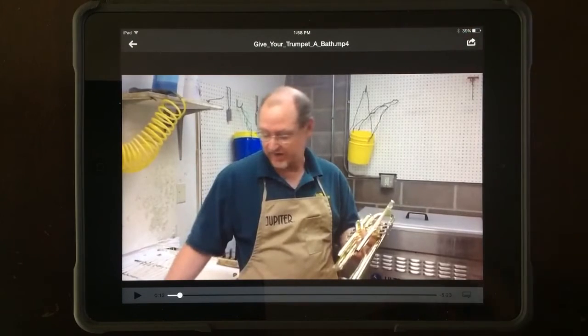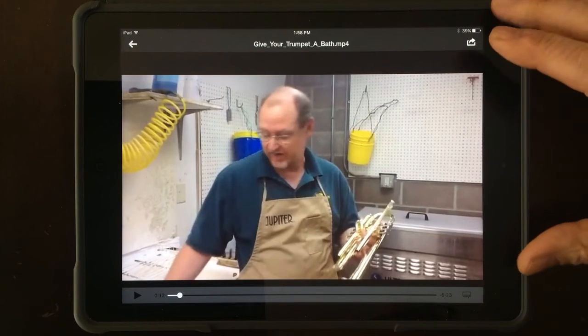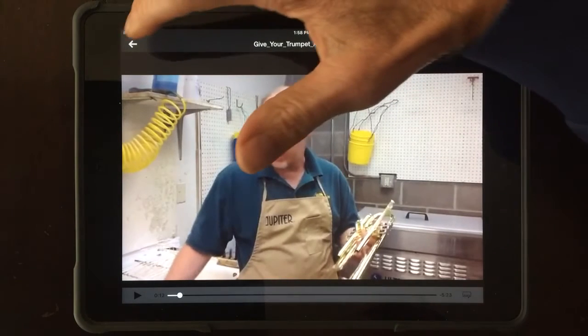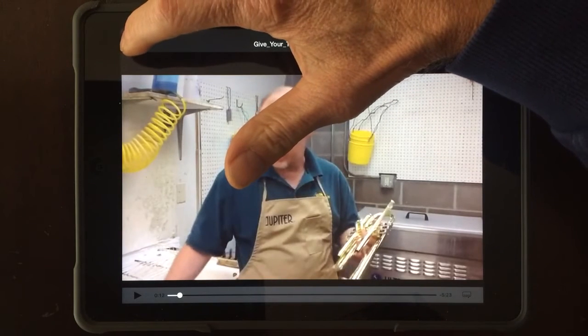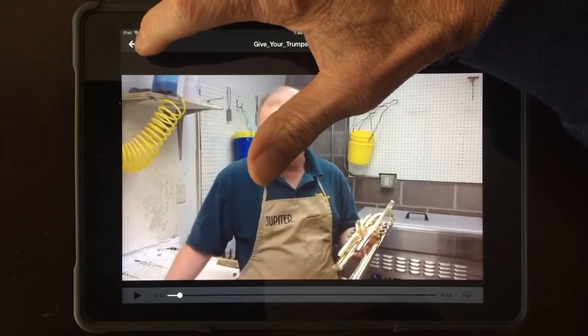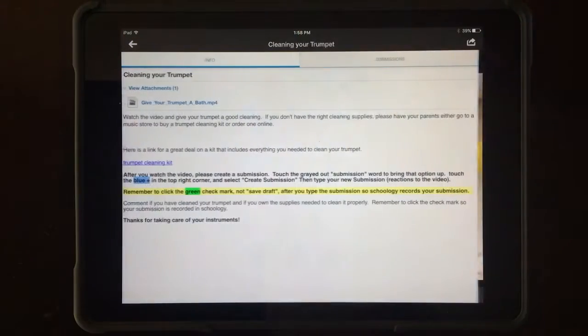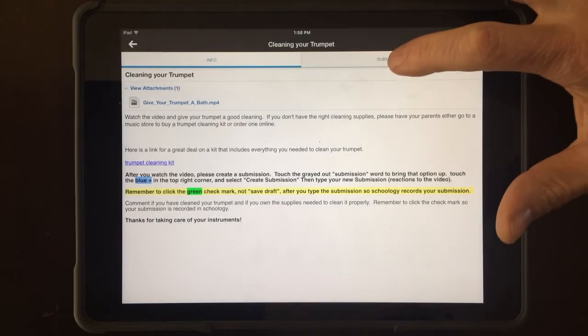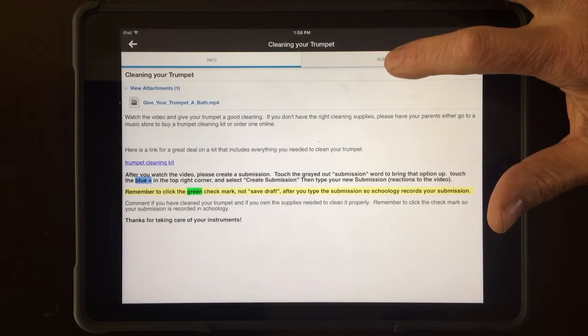I've already loaded the video so it came up really quickly. Watch the entire video, then press the arrow in the upper left to go back. Like you did for playing test, you're going to click on the word Submissions.